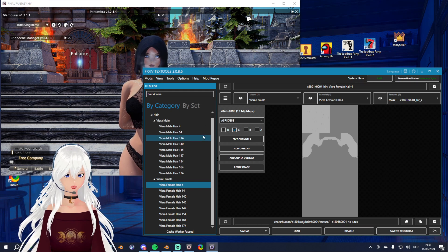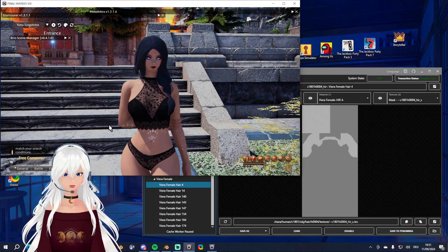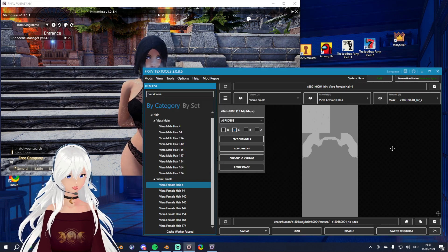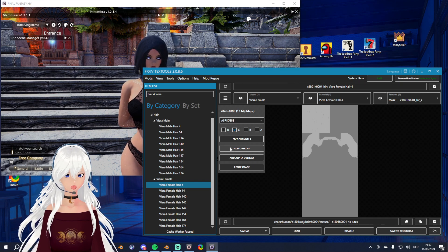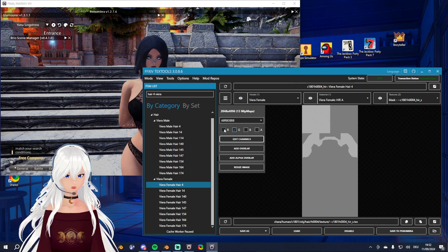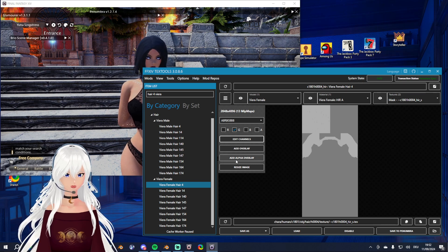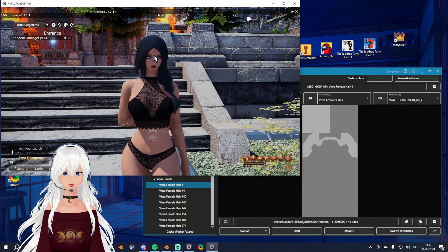If you want to add a tattoo to your skin that is not glowing, you can also just use 'add overlay' — that adds it on all channels. 'Add alpha overlay' only adds it on the alpha channel.